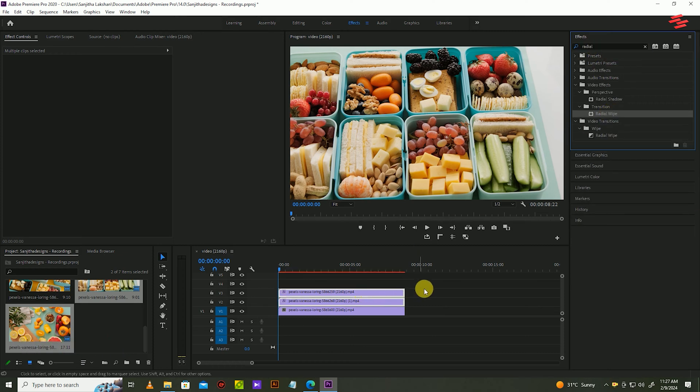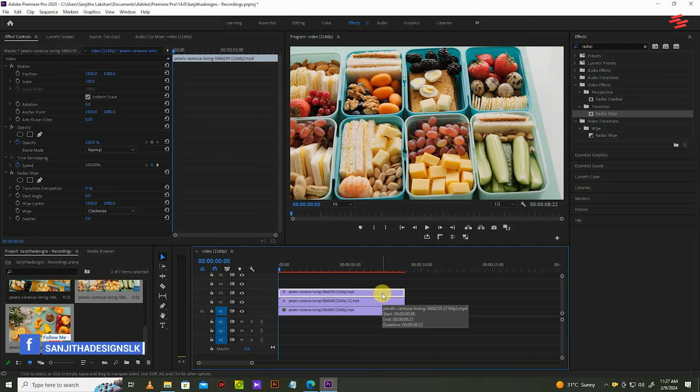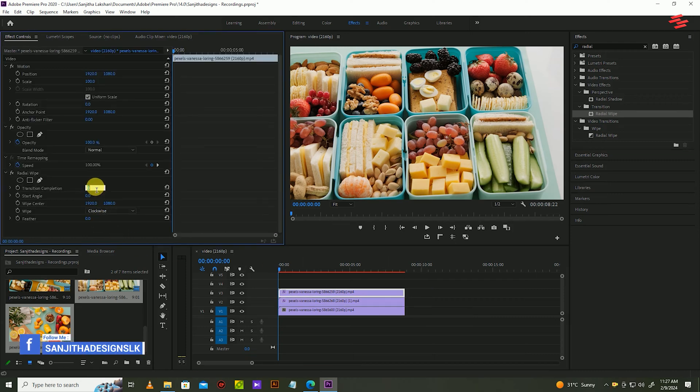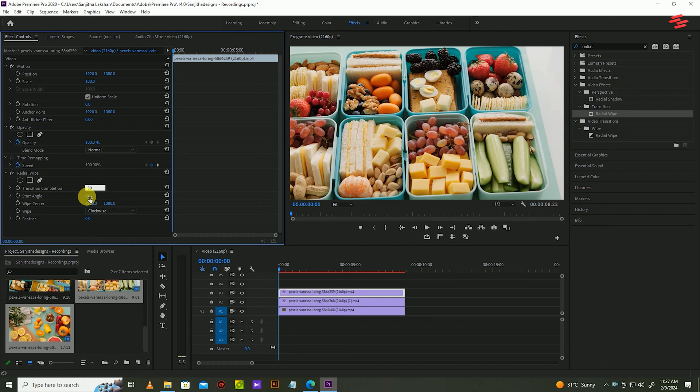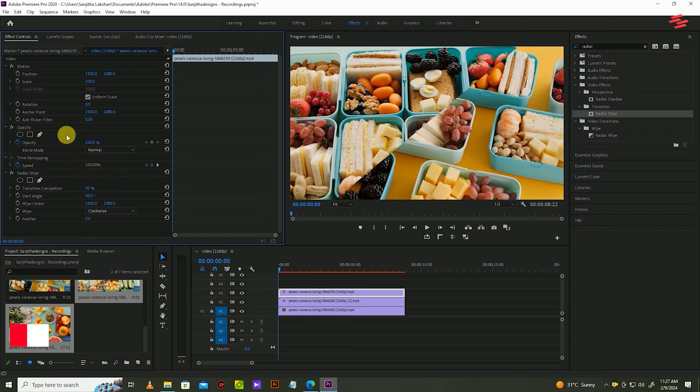Then with the top clip selected, go over to effect controls and change transition completion and start angle to 50. Then click motion and move the clip up a bit.